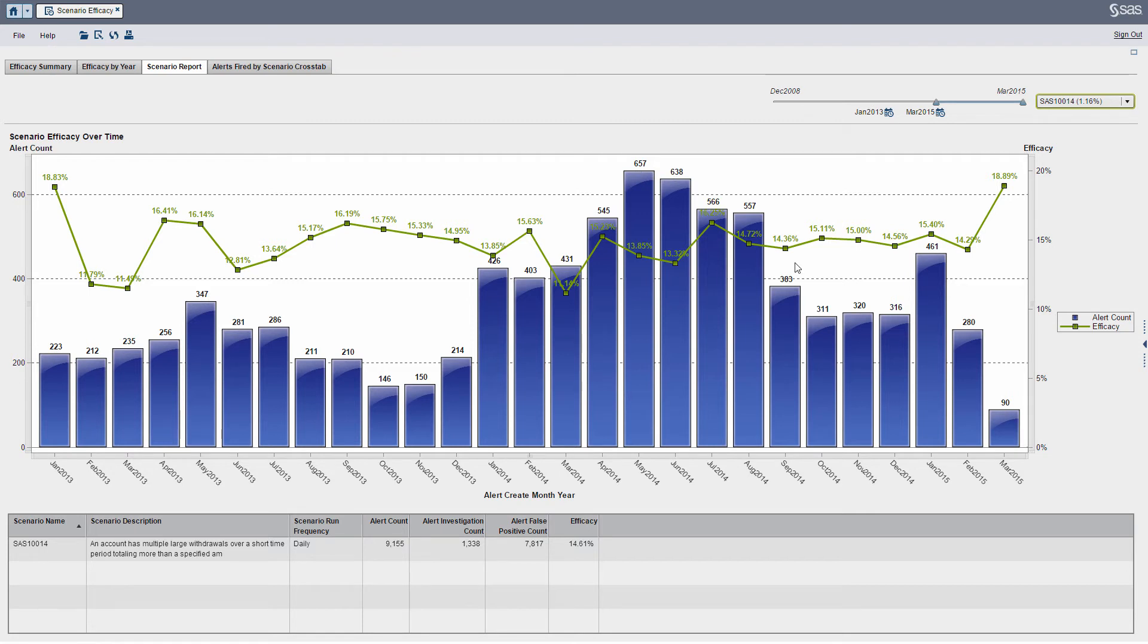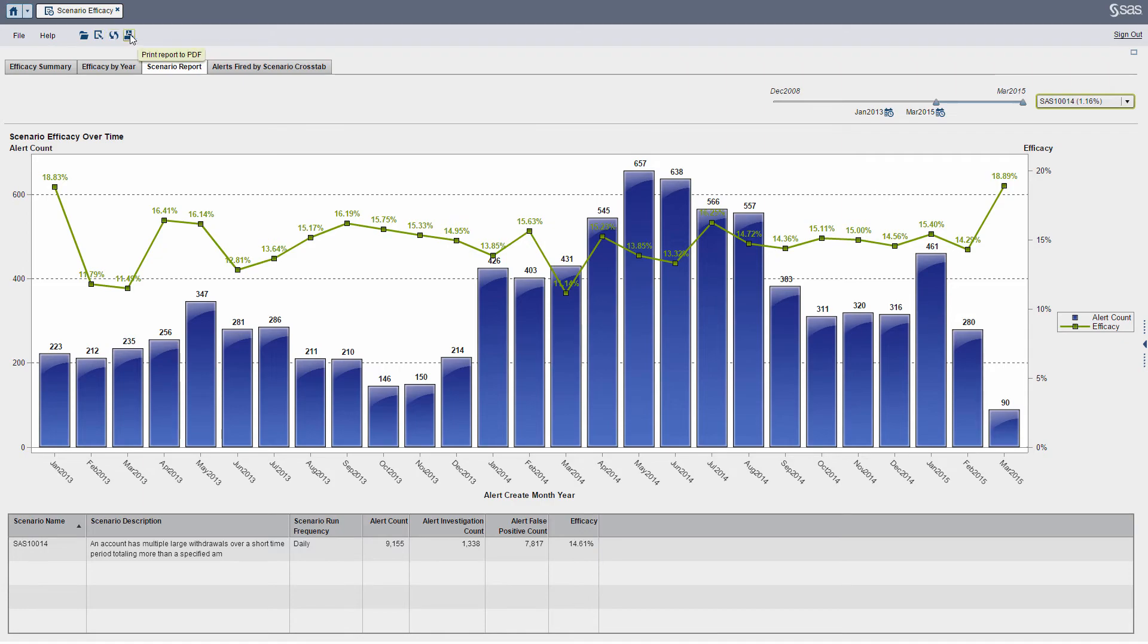So let's say I'm a manager, and I just want to print this out and hand this to an executive or a regulator or the OCC. What I can do here is I can just click my print icon.